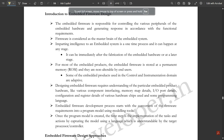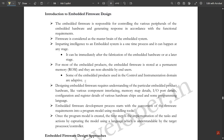Hello everyone, welcome to this new video. In my previous videos I discussed computational models under embedded systems — five different kinds of models. We discussed the sequential model, object-oriented model, concurrent process model, state transition models including finite state models, and a few examples for those, along with many more models.